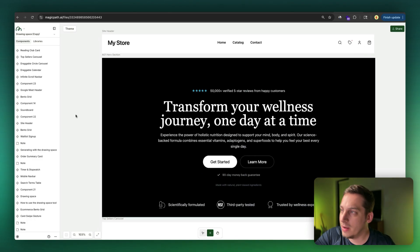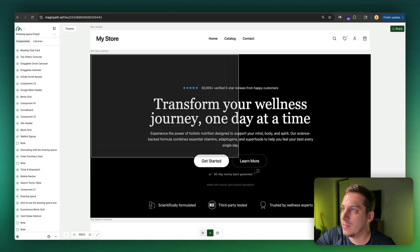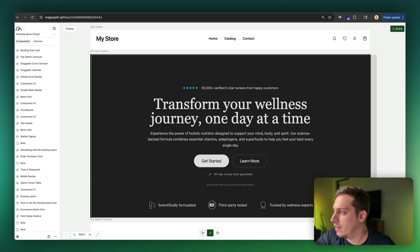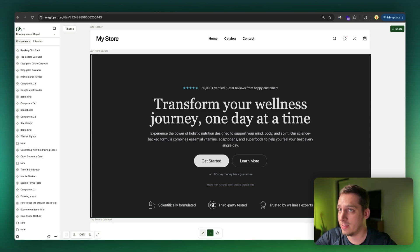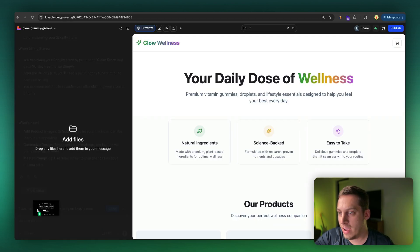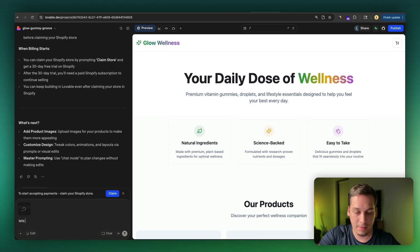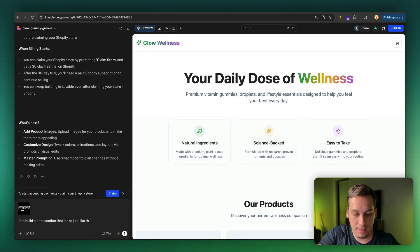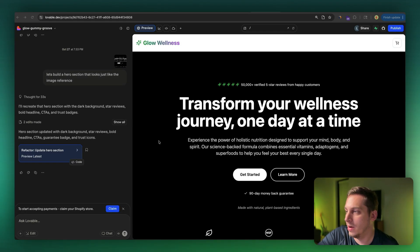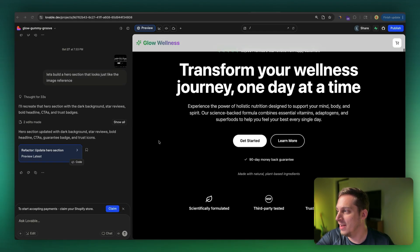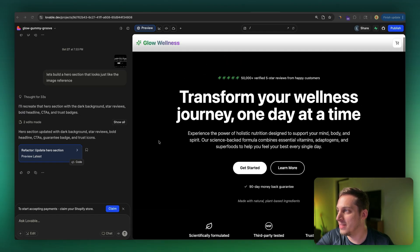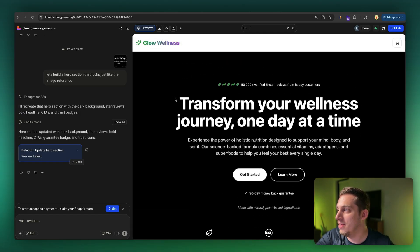So for example, I would like to get this and take a screenshot of this and ask Lovable to basically build out a hero section that looks more like this. So we can just drag and drop that screenshot here and say, let's build a hero section that looks just like the image reference. And we're slowly getting better with our designs. It's not the same, but it's getting there. We have our text, it's the same copy that we have in Magic Path, which is great.